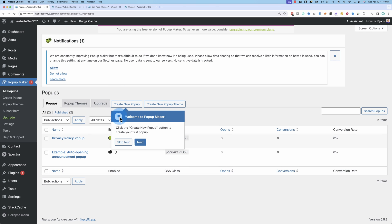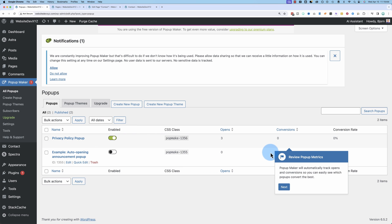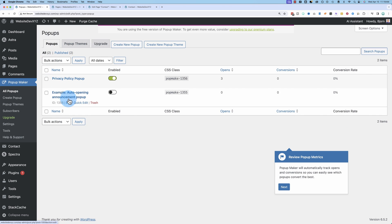So popup maker adds popup maker as a menu item. I've created a privacy policy popup right here. And I'm going to create a new one just so I can walk through the whole thing. I didn't want to see that tour. Okay, let's click on create new popup right here.